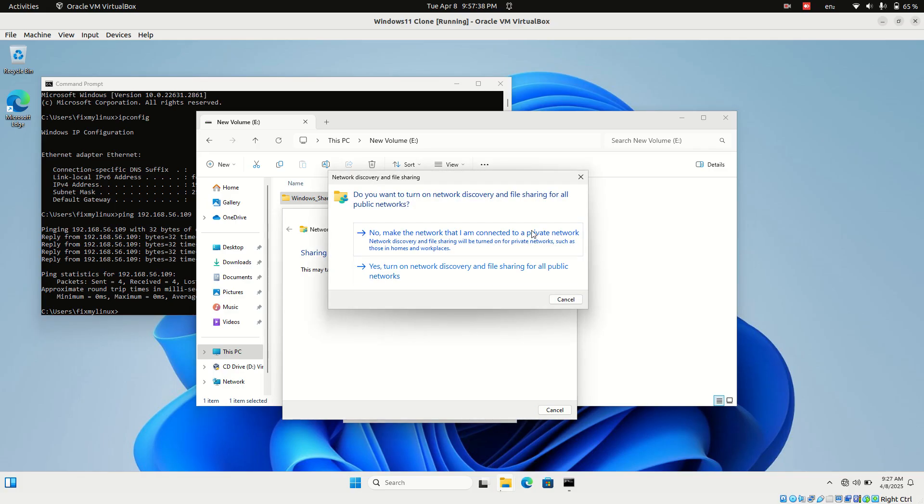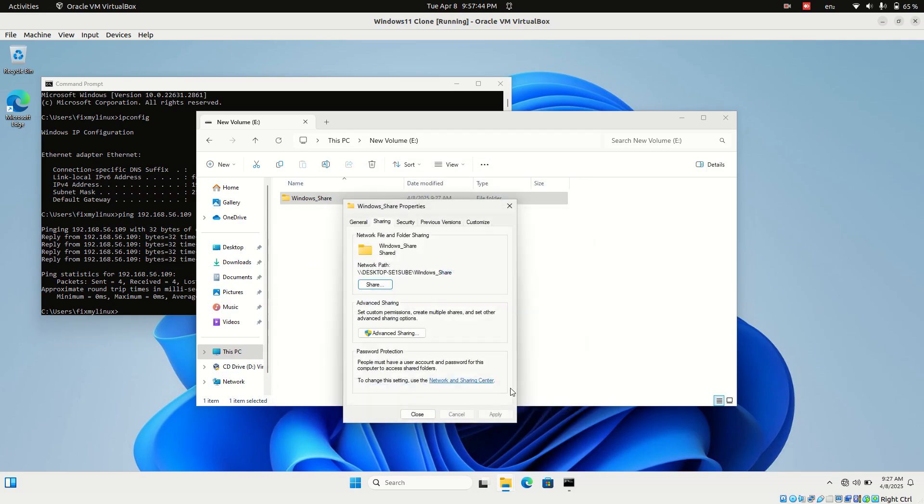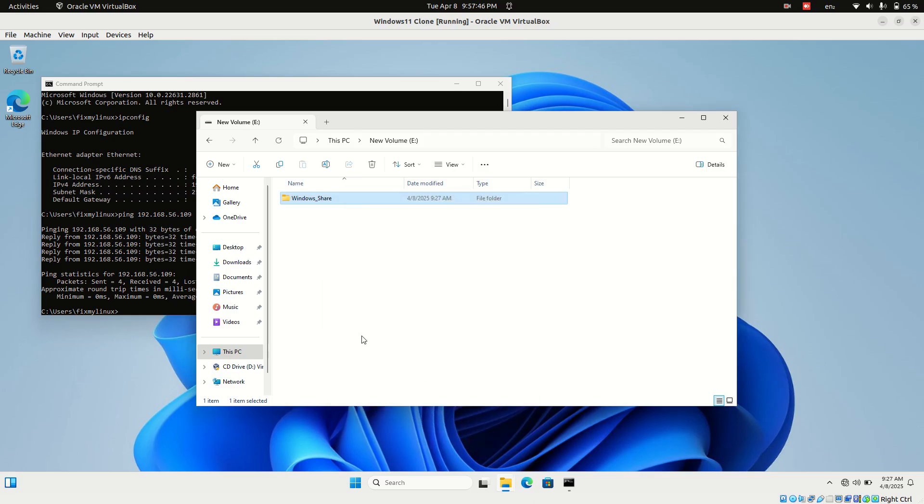Windows may prompt you with a network discovery message. Choose the first option: No, make the network I am connected to a private network. Now take note of the shared folder address that appears. It usually starts with two backslashes.